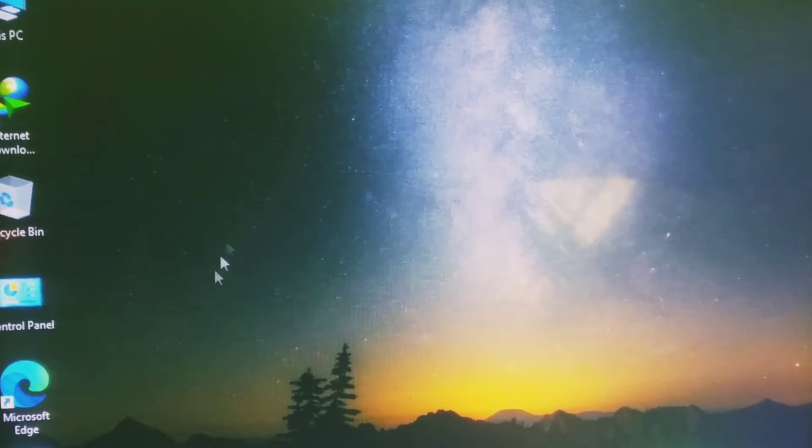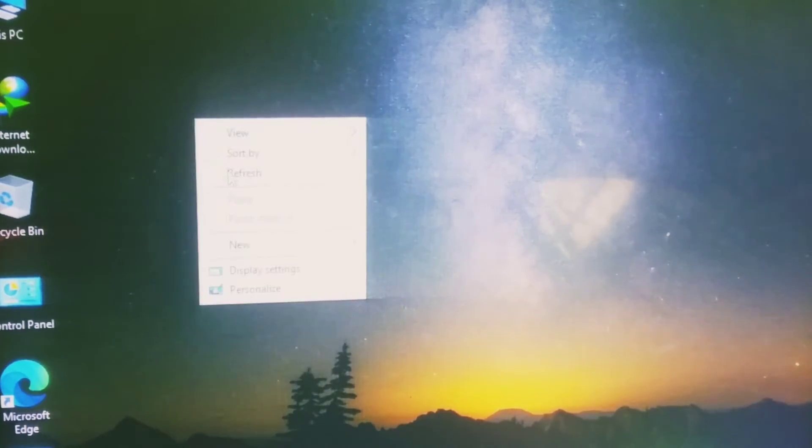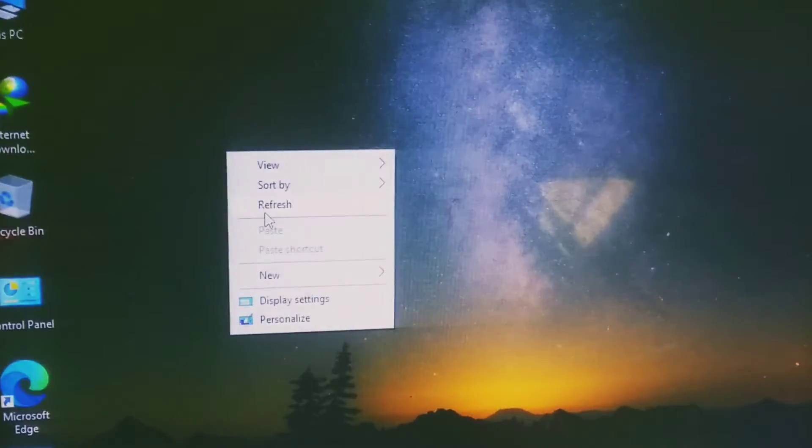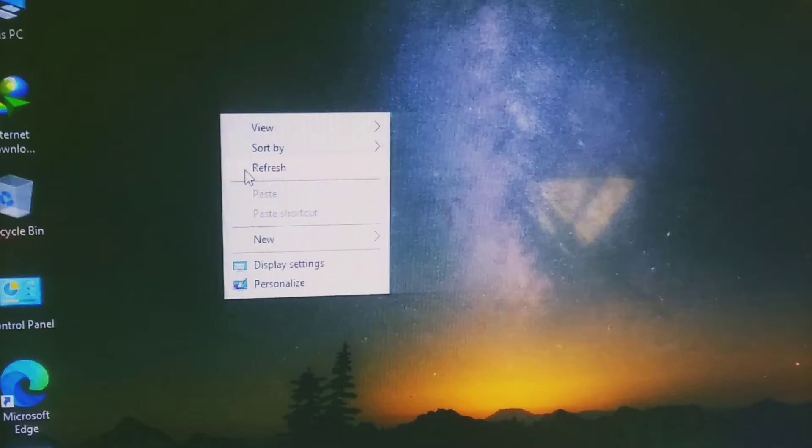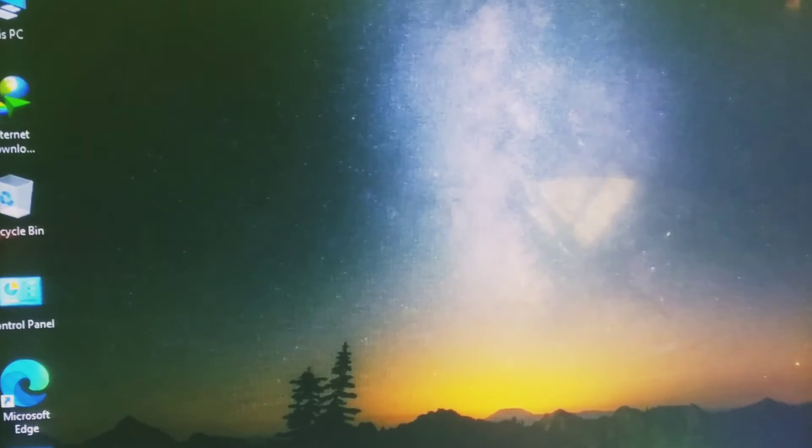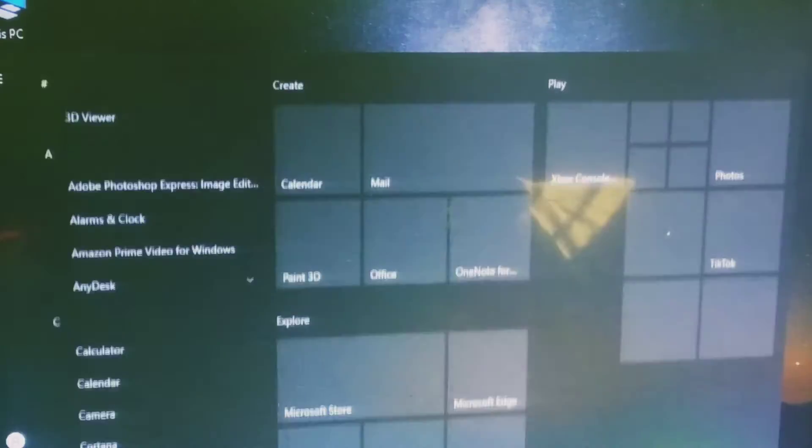Hello guys, today I'm showing you the Windows desktop. Now, how can you organize your PC applications?